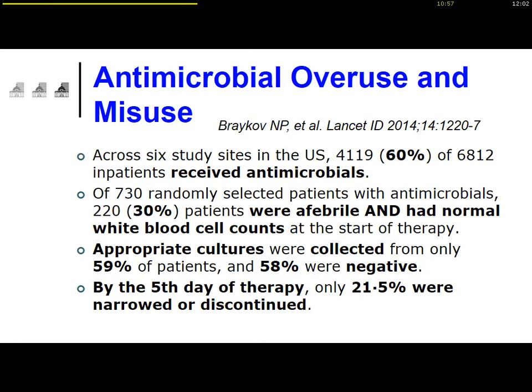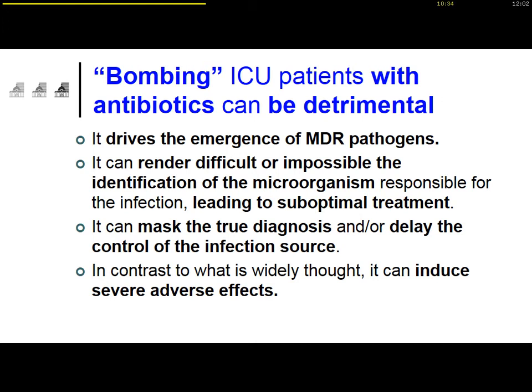In only 20-21% of cases was the antimicrobial therapy re-evaluated — not on day two or three, but on day five. So clearly, we are overusing and also misusing antibiotics, particularly in the ICU.